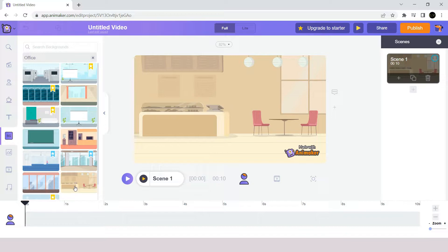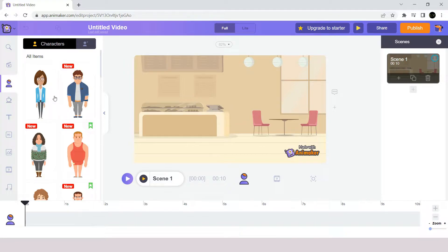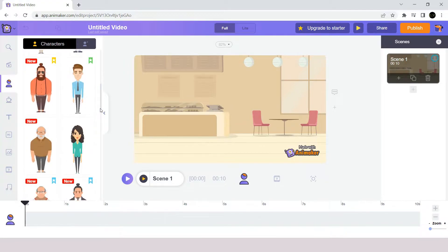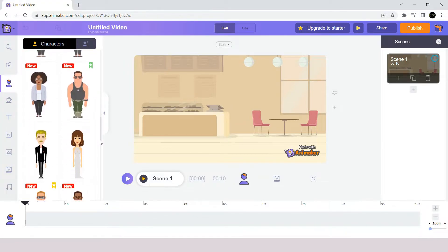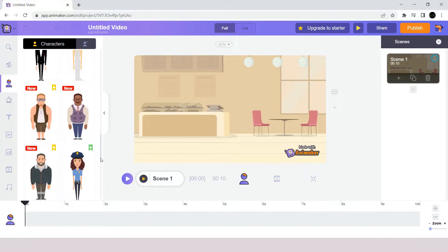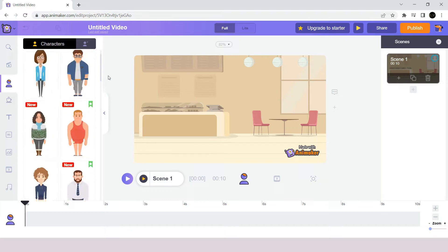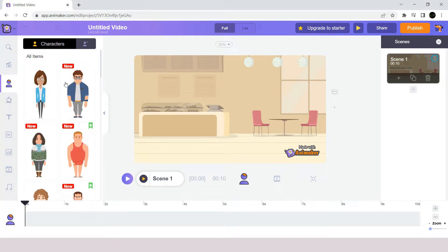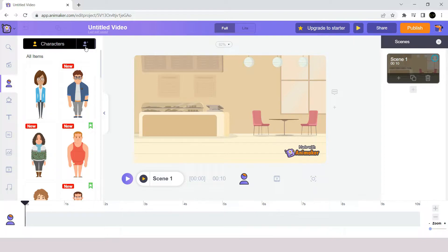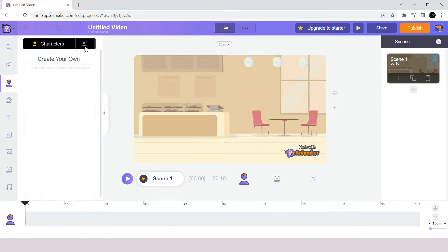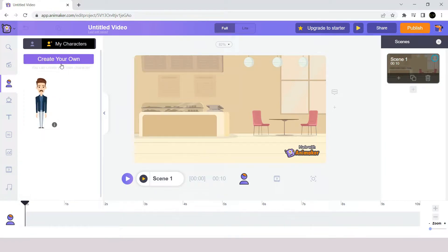The next item I want to bring to my scene is the character. For that I am going to the character section over here. Once you click you will see a lot of different characters are presented under this section. But if you want to customize a unique character it's still possible. To do that, click on the button create here, and then select create your own character.